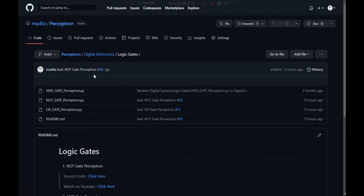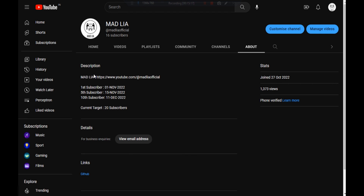If you're interested, subscribe to the channel. If you have any suggestions for building any kind of perceptron in digital electronics or any other topic, comment down below. I'm planning to create critical digital circuits with the help of perceptrons in Python — that is our goal. Thank you for watching this video and we'll meet in the next video.